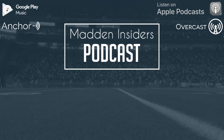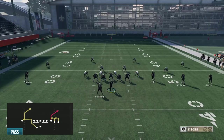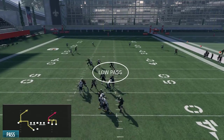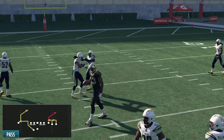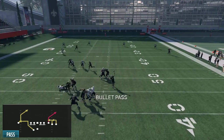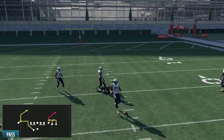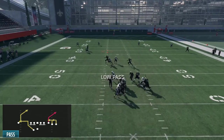The question from Augustin Soto is asking what are the best ways to use low passes. Low passes are very good over the middle of the field — crossing routes, and post routes are usually very good to low pass, getting the ball in front of the deep defender. If you're throwing a post against a cover three and worried about the middle safety jumping that route, you can low pass it and put it in a spot where only your receiver can get to it.